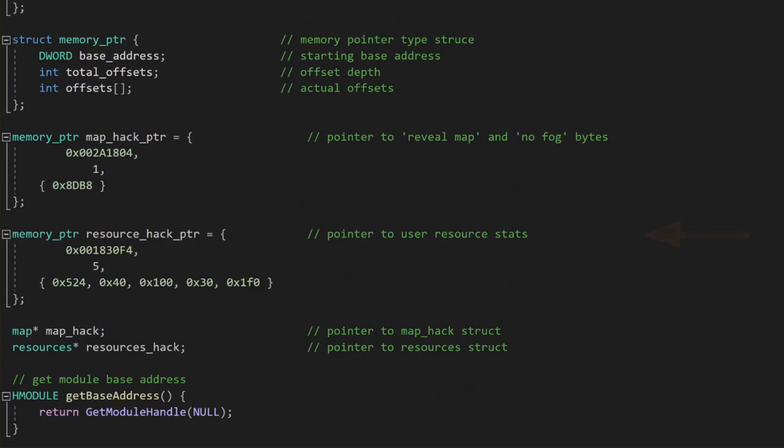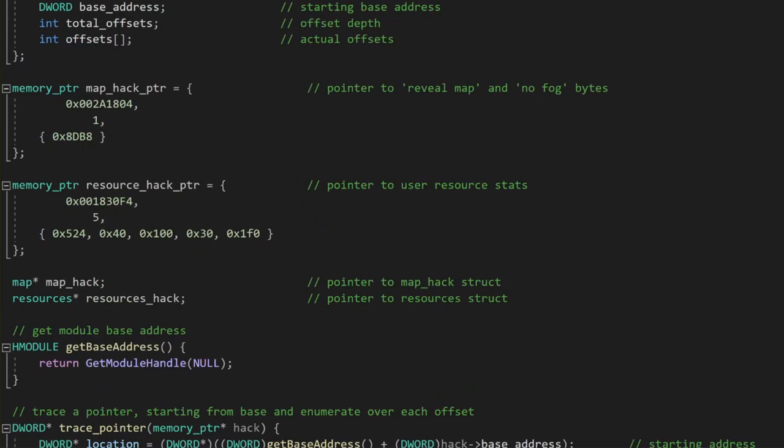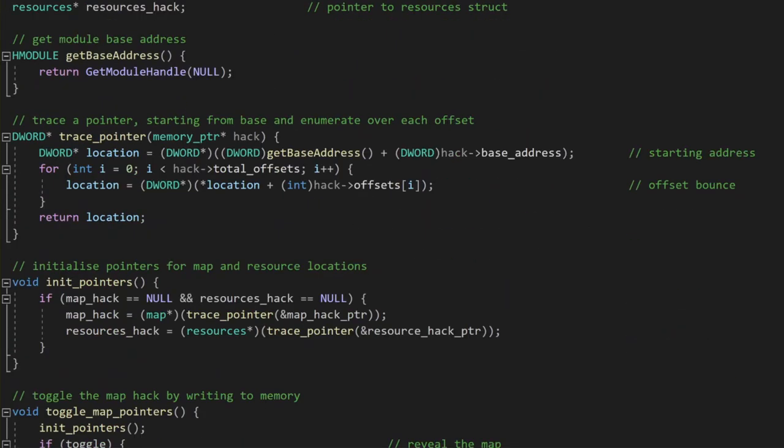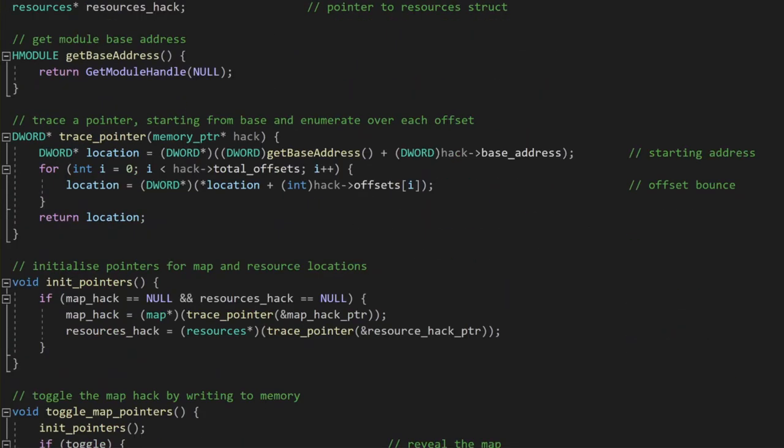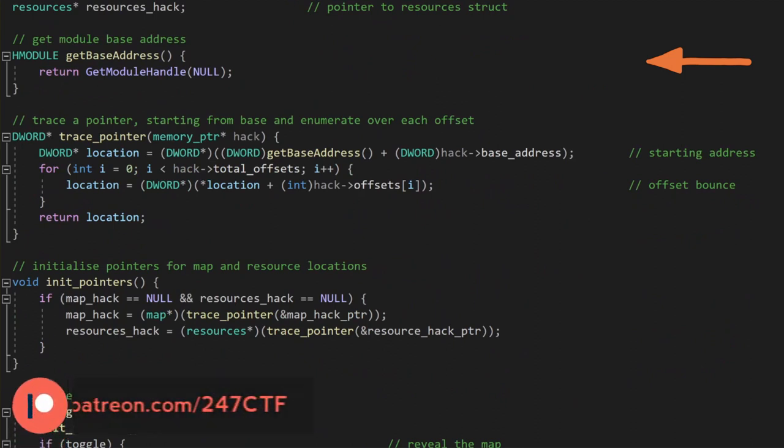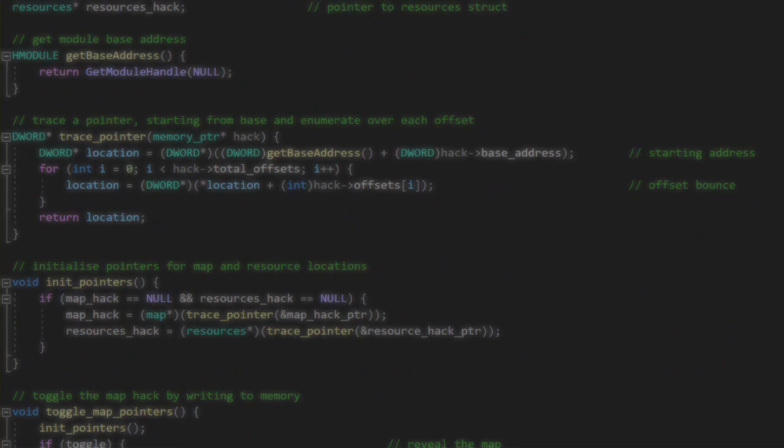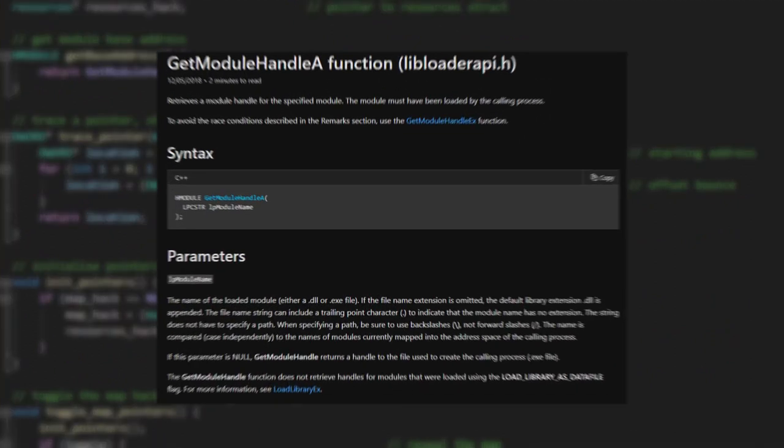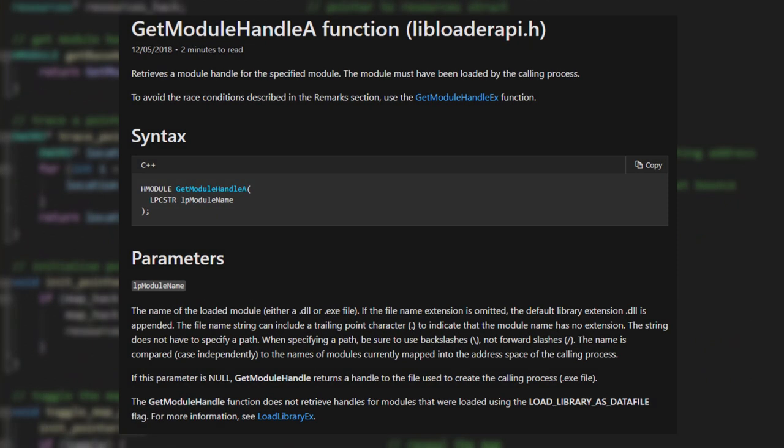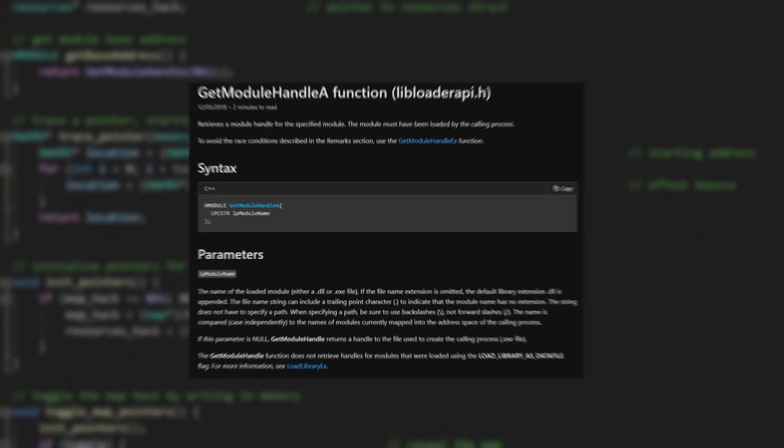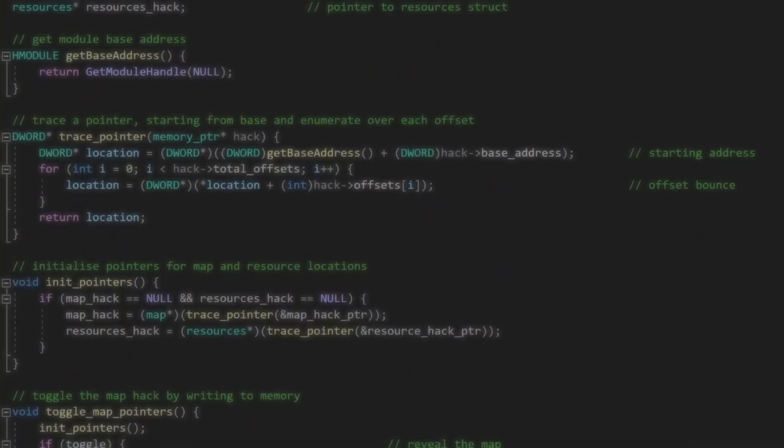The first new function we will put together here is get_base_address. Cheat Engine does a great job of helping us find the static pointers, but the starting base address can be a little less straightforward. We can think of the starting base address as just the location in memory where everything starts from. The starting base address is already the module's current address in memory, so in order to get the current base address, we can make use of the getModuleHandle function and just pass in null as the parameter. GetModuleHandle will then return the current running module, which is actually just the base address which we are after.